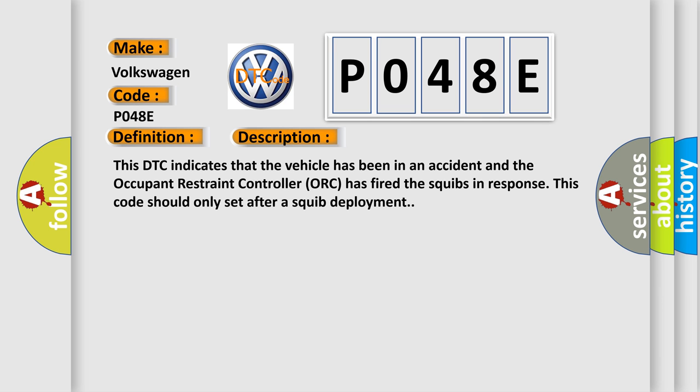This DTC indicates that the vehicle has been in an accident and the occupant restraint controller has fired the squibs in response. This code should only set after a squib deployment.